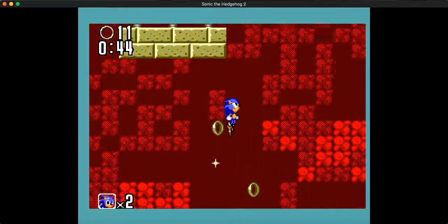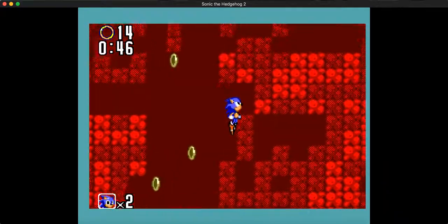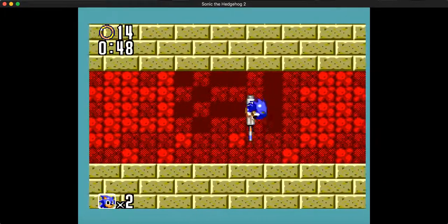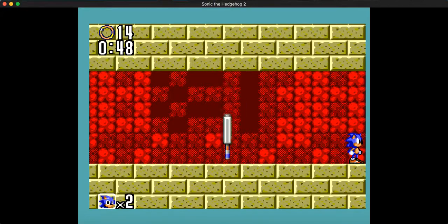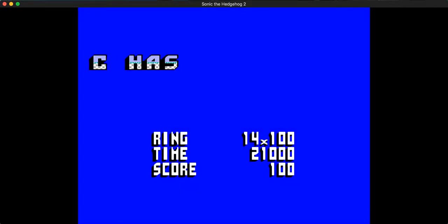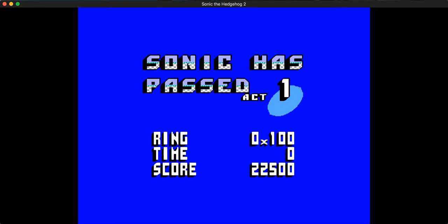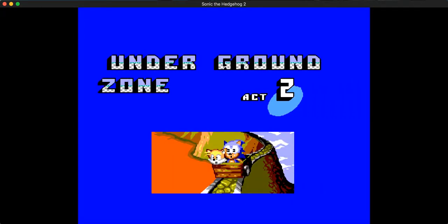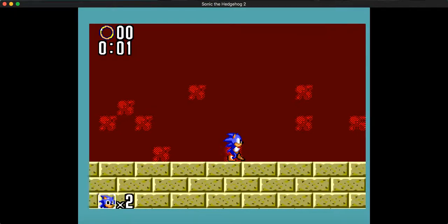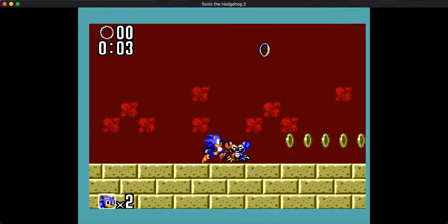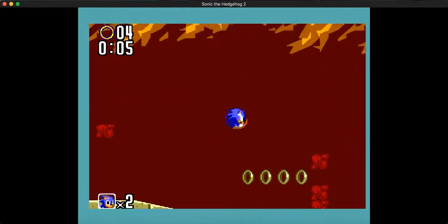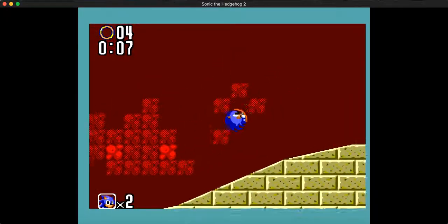You basically need like that one ring because the Master System isn't nearly as powerful as the Sega Genesis. It was more powerful than the Nintendo Entertainment System, but it is nowhere near as powerful as the Sega Genesis. So only like a few rings drop out at a time, even though you lose all of them.